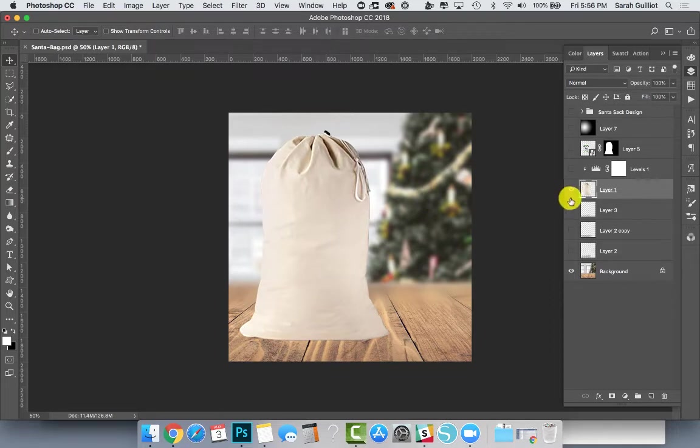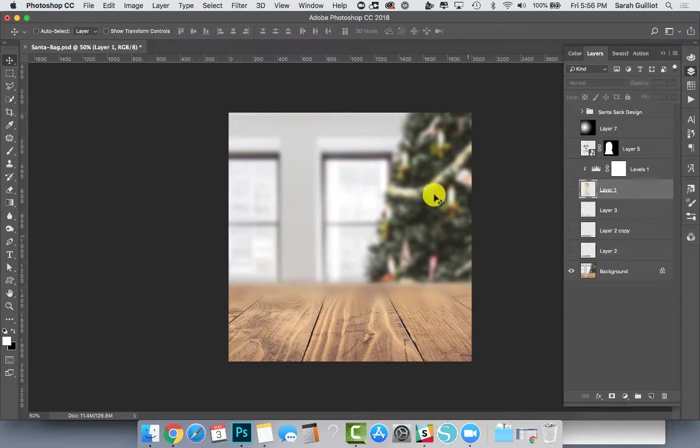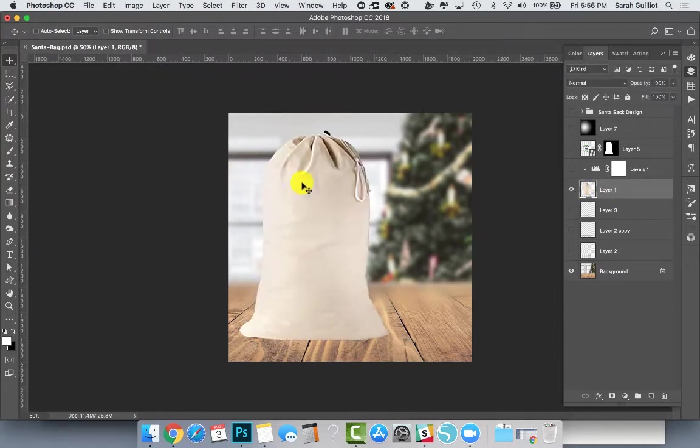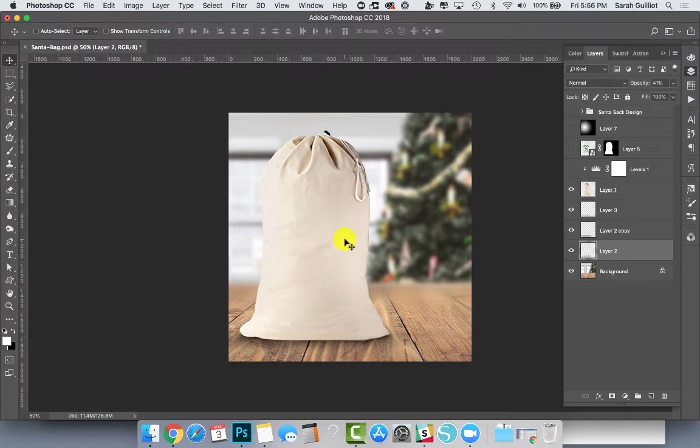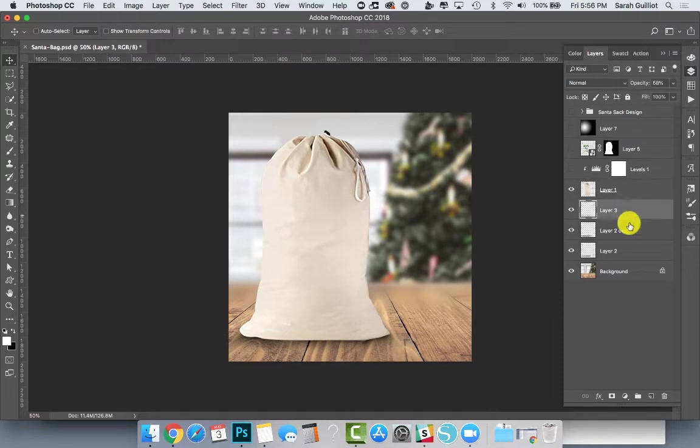So I put it on the file and slid it around until I found a good spot for it. I thought it looked good over here, and then I painted in some shadows underneath so it looked like it was in the scene.